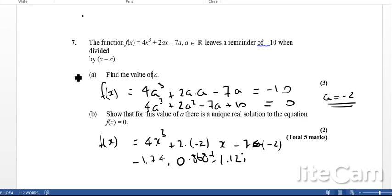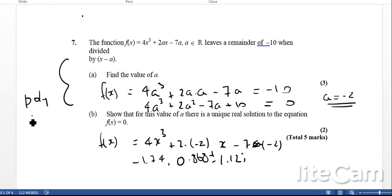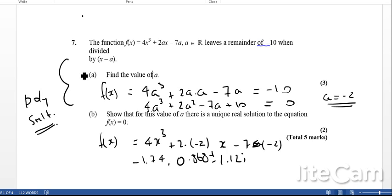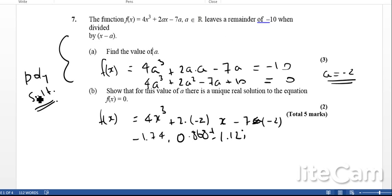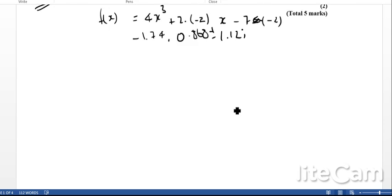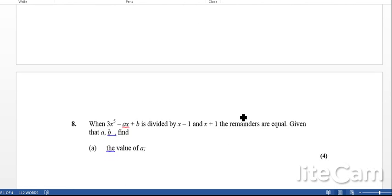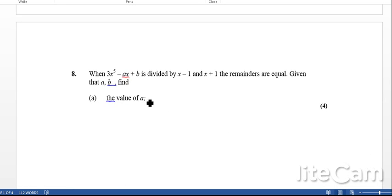Okay, so for this question, like I said, Polysmelt will basically make this question quite easy. And like I said, that's an app that you're allowed to use on the exam. Okay, that's question number 7. Next question.